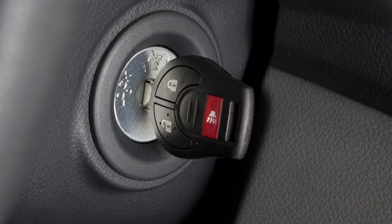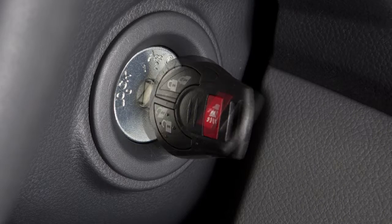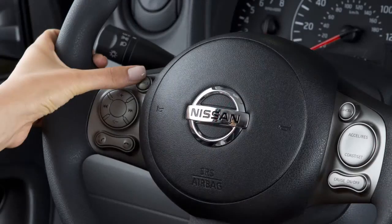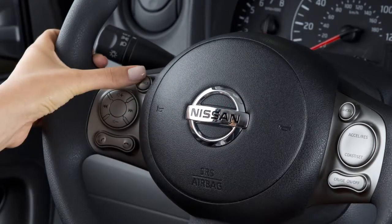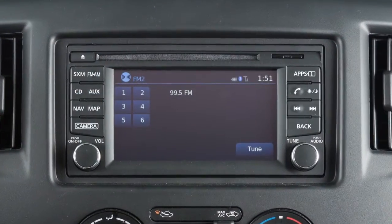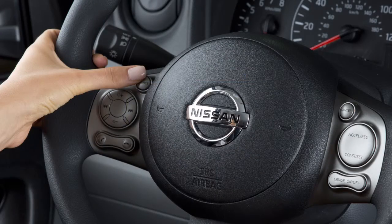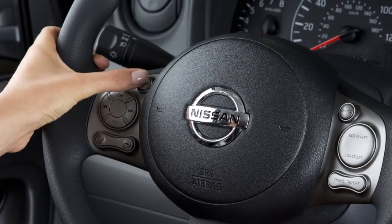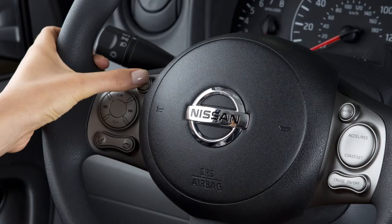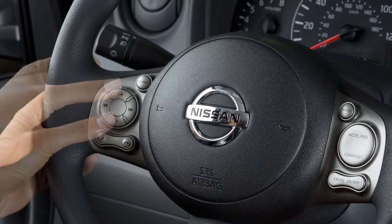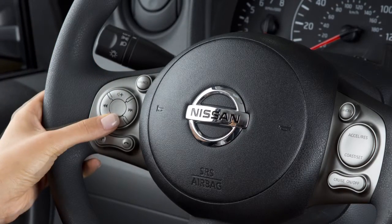With the ignition switch in the ACC or ON position, push the source select switch to turn the audio system on. The source select switch can also be used to cycle through the available audio modes. Use these switches to adjust the volume up or down.